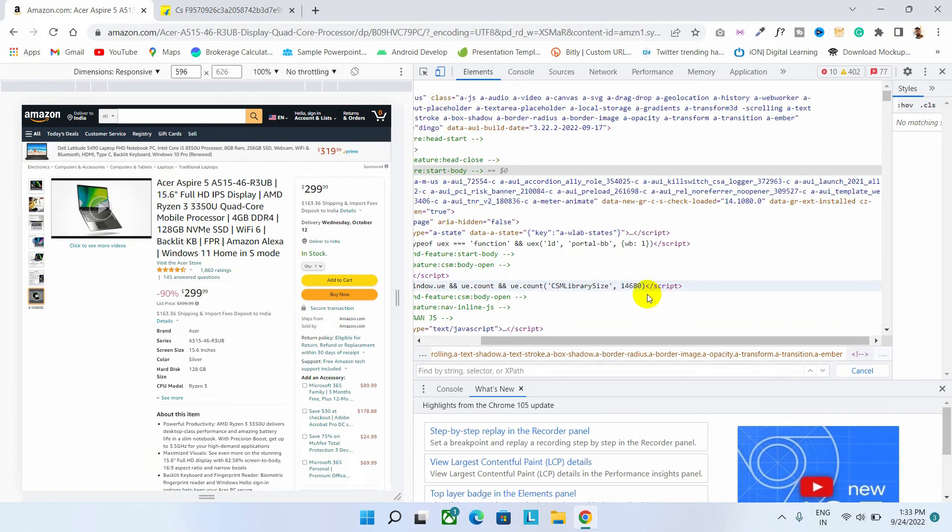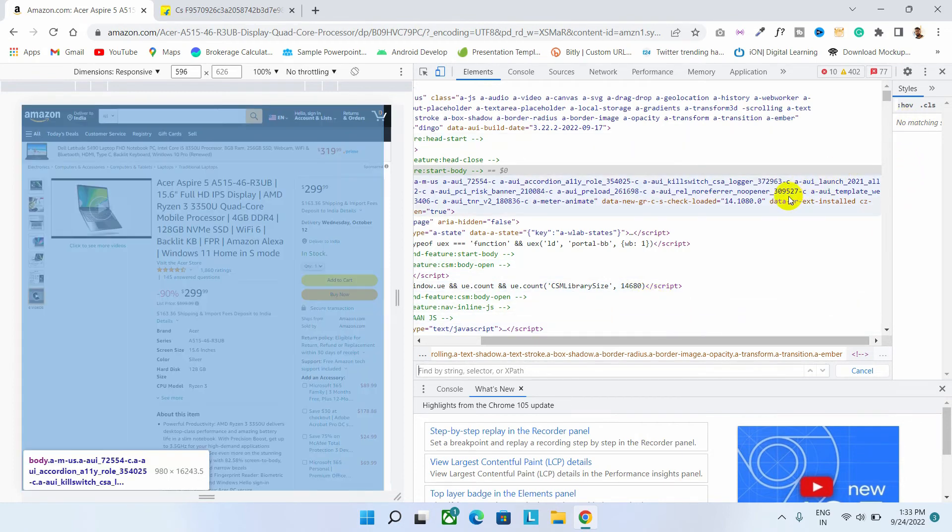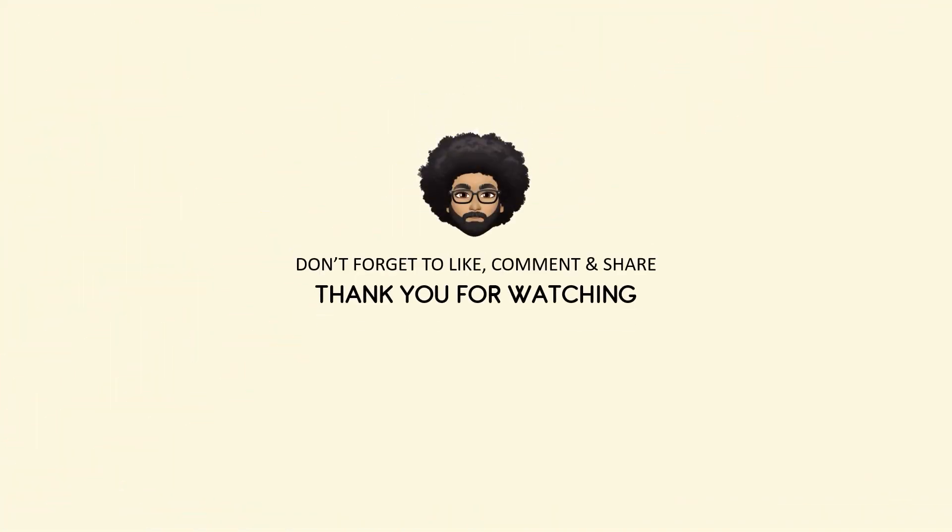So guys, if you like the trick, please do subscribe to the channel and hit the bell icon for more videos like this. Thank you for watching. Don't forget to like, comment and share. Thank you for watching.